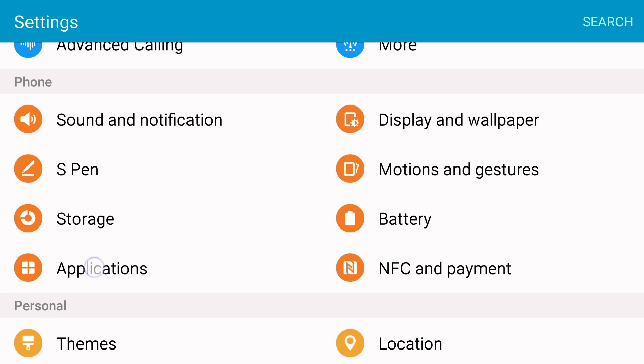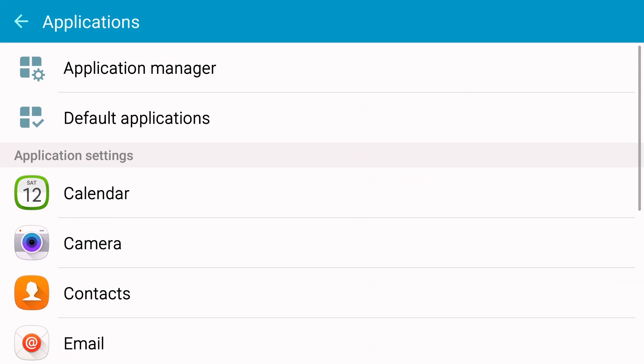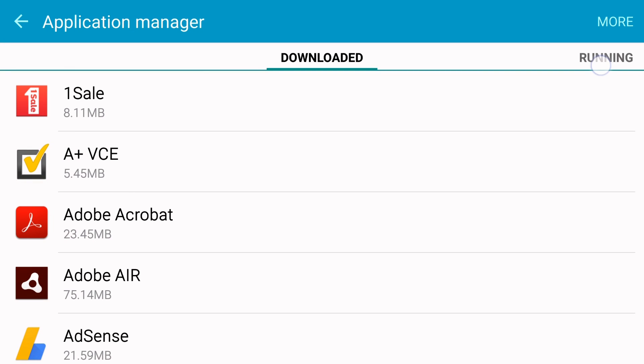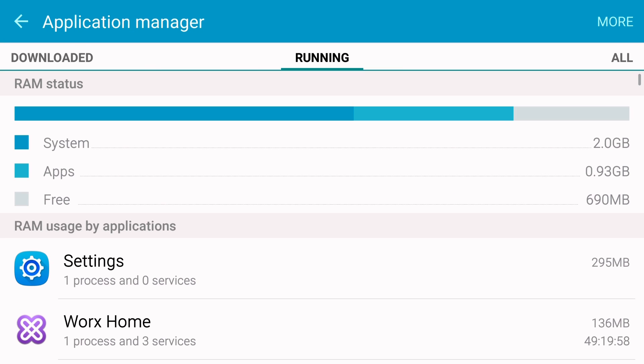So what you can do is go into Settings, Application, and then Application Manager, then tap on the All tab there.